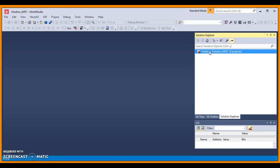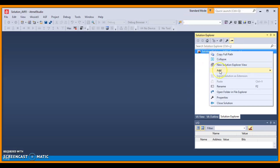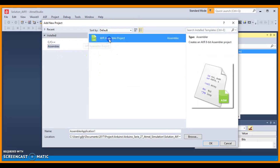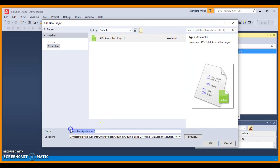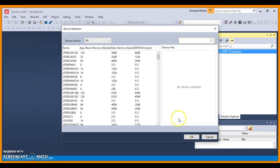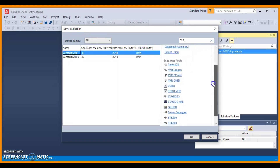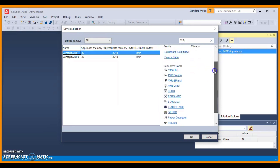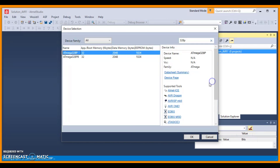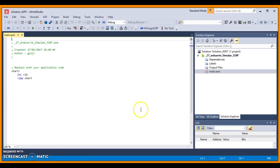Now right-click the Solution and choose Add New Project and choose AVR Assembly Project. Choose your name for your project — I'll choose Simulation. Click OK, and now you have to choose your ATmega328p chip. Here we have the device information, you can download the datasheet right here and we have a simulator working for this chip. Click OK and we have the simulation project set up.